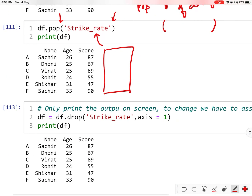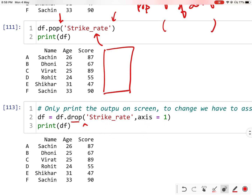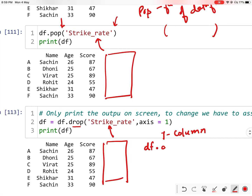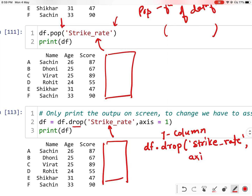The third way is to use the drop function. This is a function and it takes small brackets. Here you give the column name 'strike rate' and you have to provide the axis. Axis equals 1 in our case, and 1 means column. This will delete the 'strike rate' column. You can also write it as df.drop with the column name and axis='columns'. Both approaches will delete the column from your data frame.